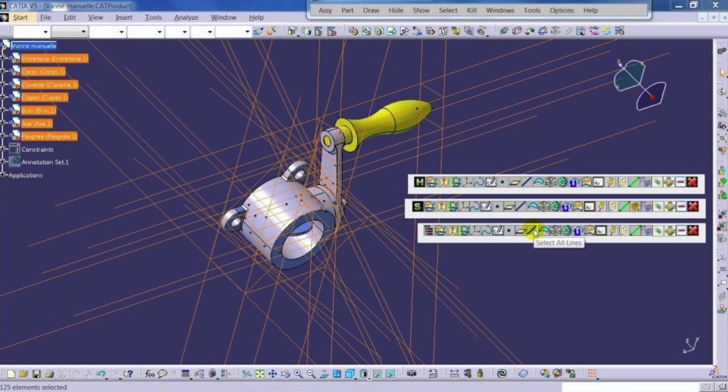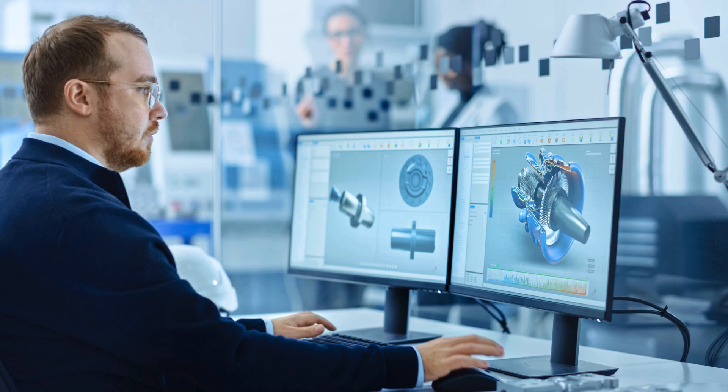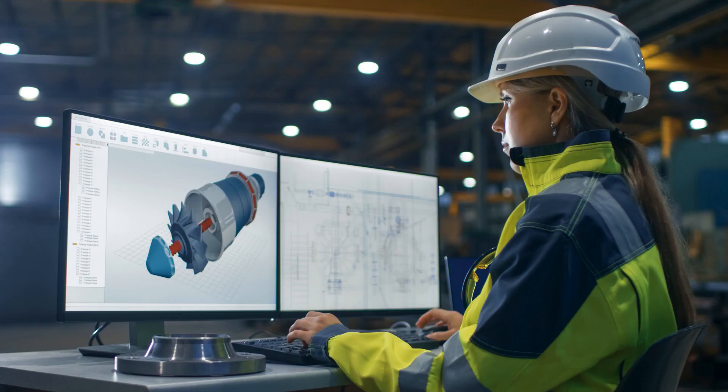The institute offers a comprehensive curriculum that covers all aspects of Kasha, from basic concepts to advanced techniques. Students at Cherry Institute receive hands-on training using the latest software and tools, ensuring that they are well-prepared for real-world applications of Kasha.